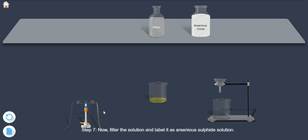Step 7: Now filter the solution and label it as arsenious sulphide solution.